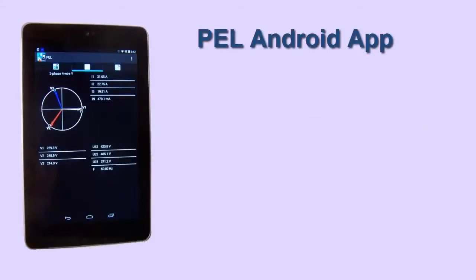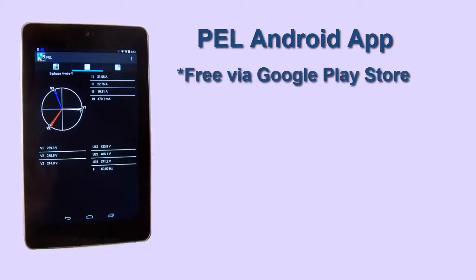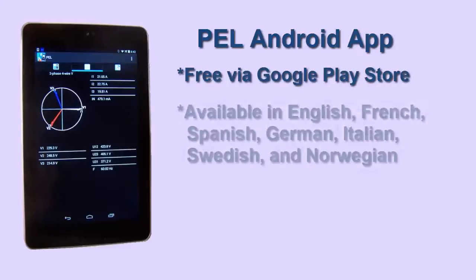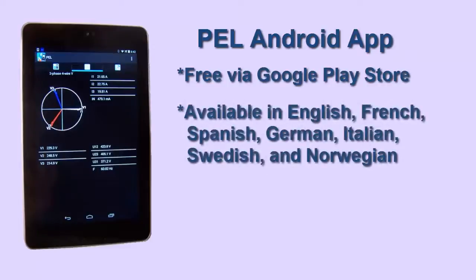The Power and Energy Logger app can be downloaded free from the Google Play Store and is available in multiple languages.